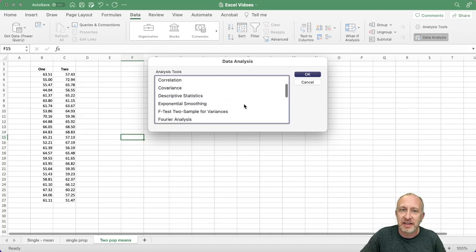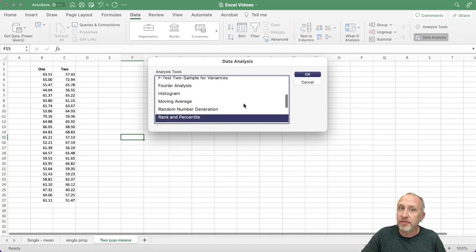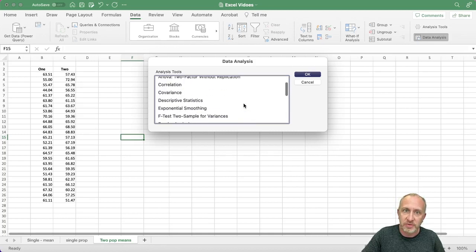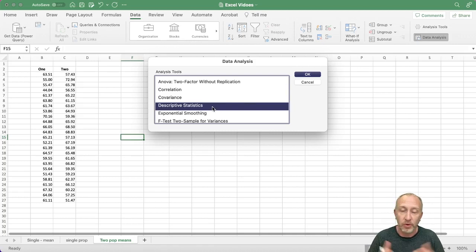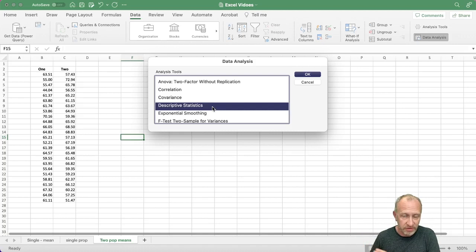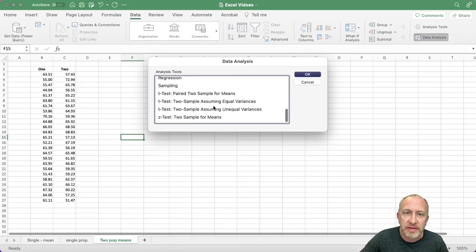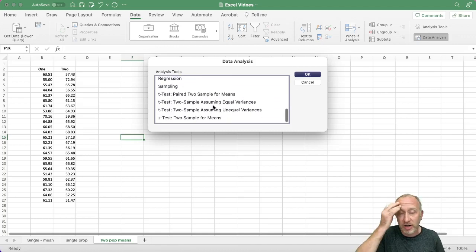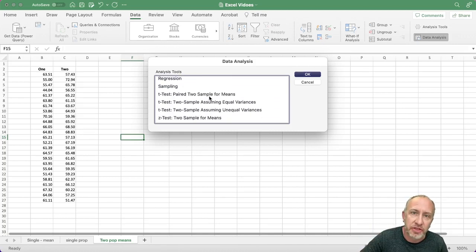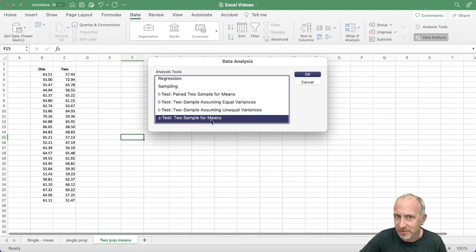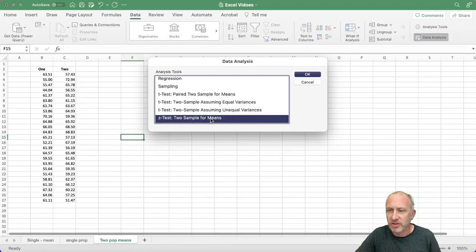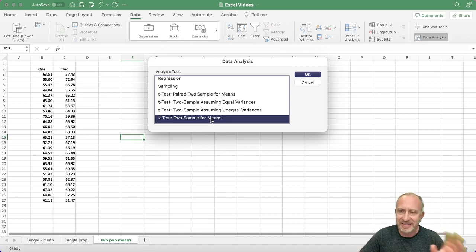Everything in the data analysis tool pack is listed alphabetically. In the earlier video we did talk about the descriptive statistics command, which we used for summary statistics and confidence intervals. Now I'm going to scroll down towards the bottom where you can see our three t-tests. There's also a z-test here, but I'm not going to talk about it; it's very similar to the t-tests.